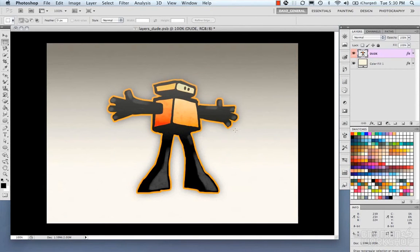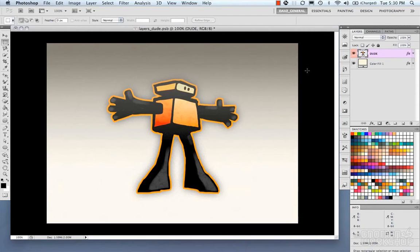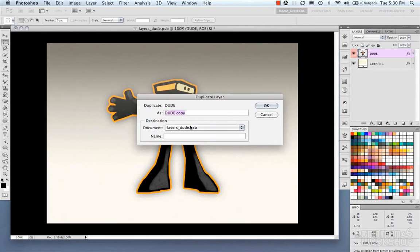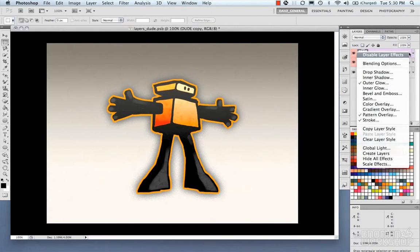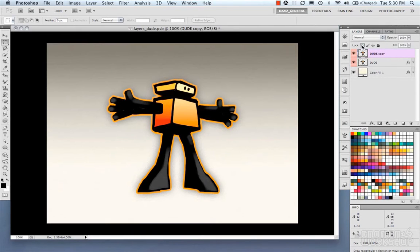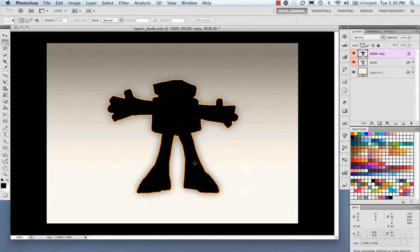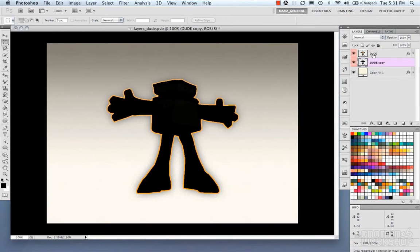Now I'm going to quickly create sort of a fake drop shadow with this guy using the transform tools. What I'm going to do is duplicate this layer. I'm going to clear my layer style. I'm going to lock my transparent pixels and just fill it with a color. Unlock it, and then I'm just going to bring this underneath.